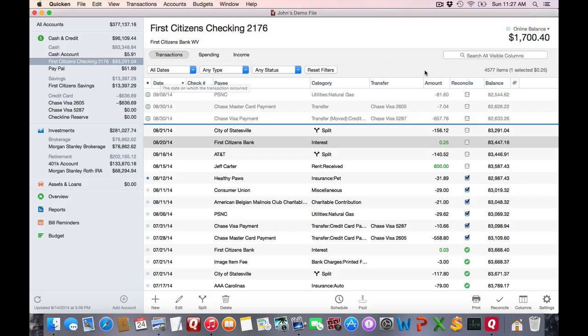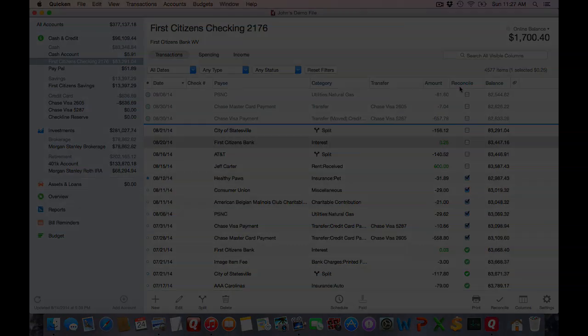Basically it's pretty simple. A simple empty check box means the transaction is uncleared. If it's blue with a black check mark, that transaction is marked as cleared. And if it's green circle with a white check mark, that transaction has been reconciled.